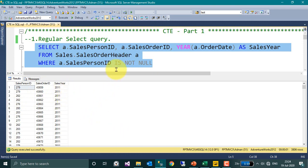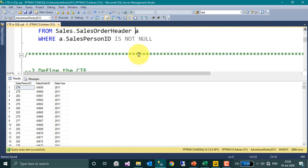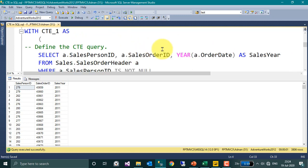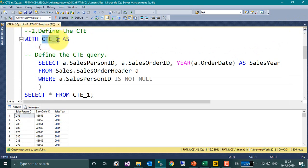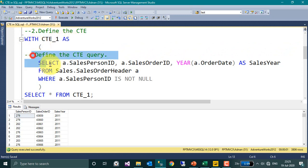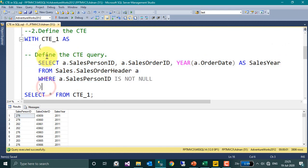Now if you want to make it to a CTE, to create a CTE, you just need to add these two lines. To define a CTE, you have to start with WITH, and then the CTE name, user-defined name, and then AS, open bracket, and the query which we have just seen before, and then close bracket.